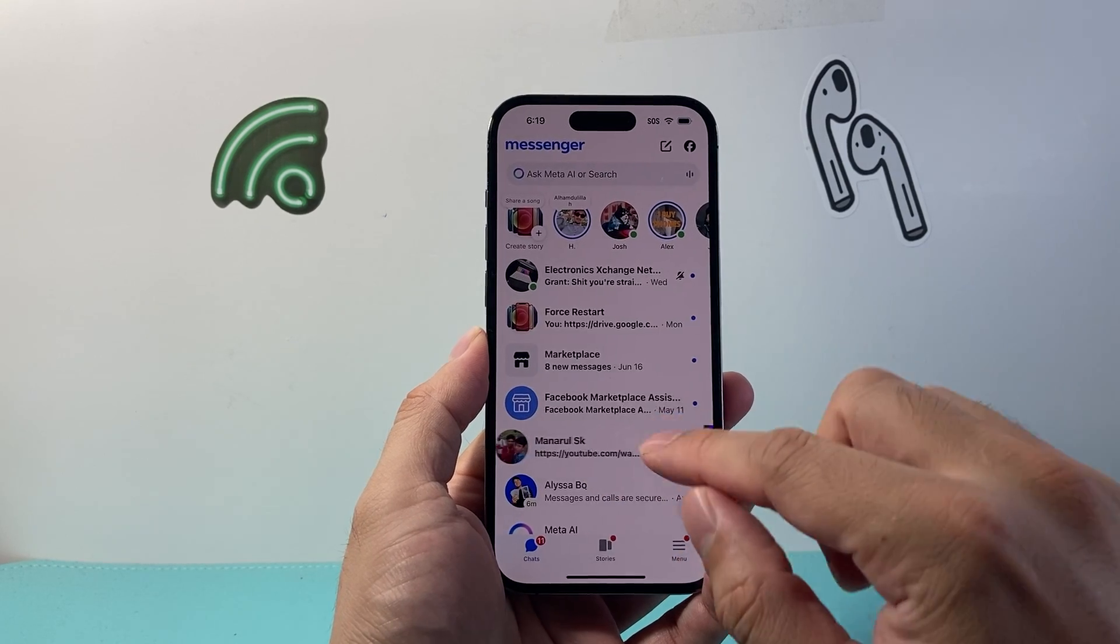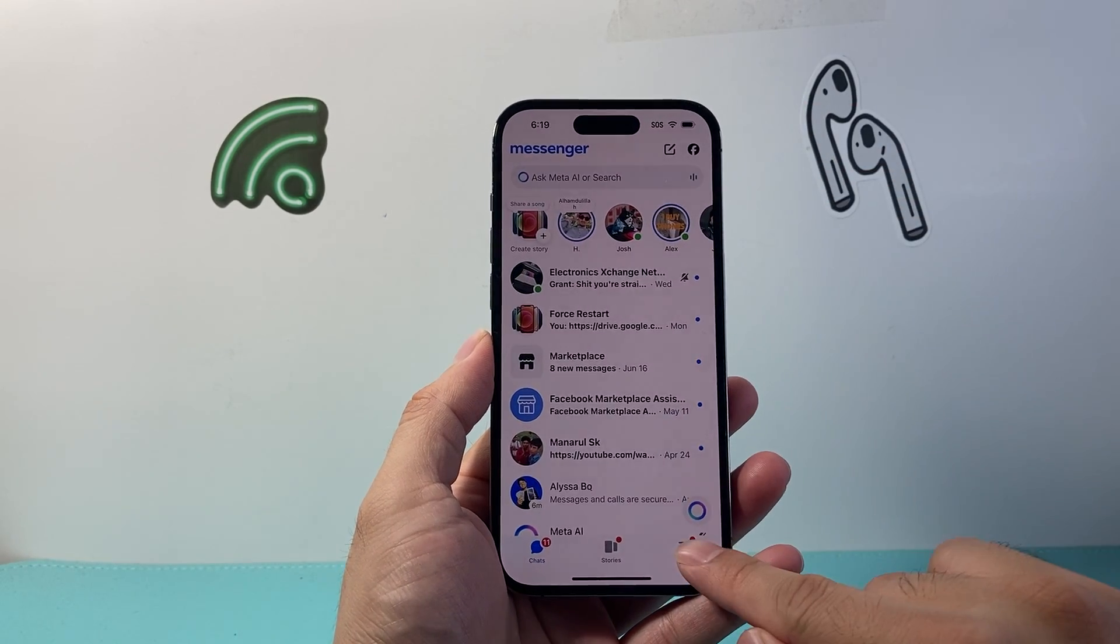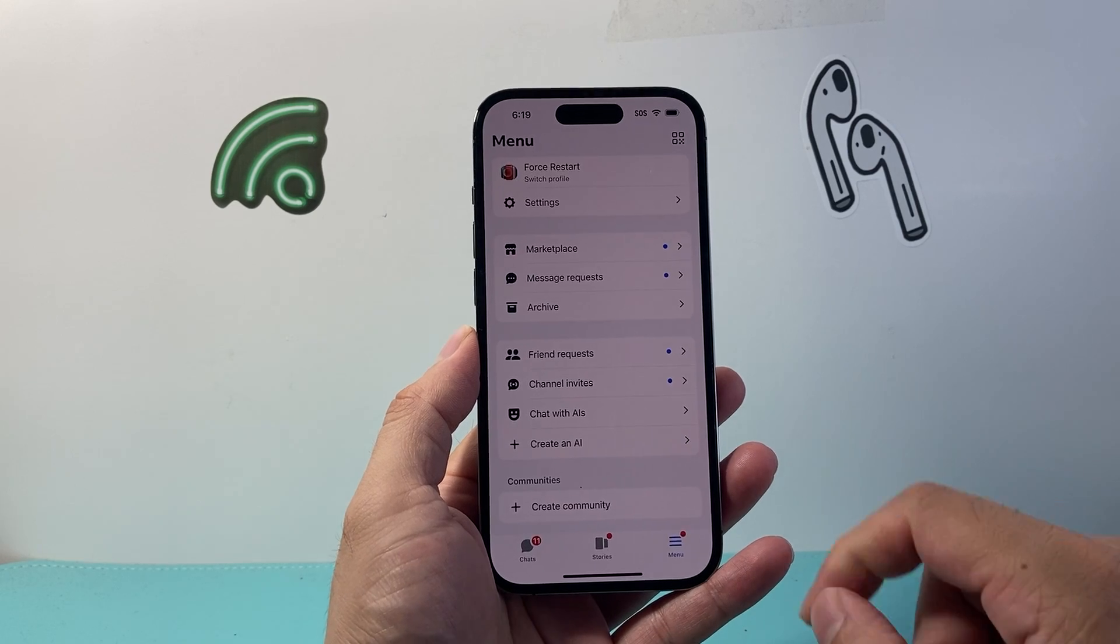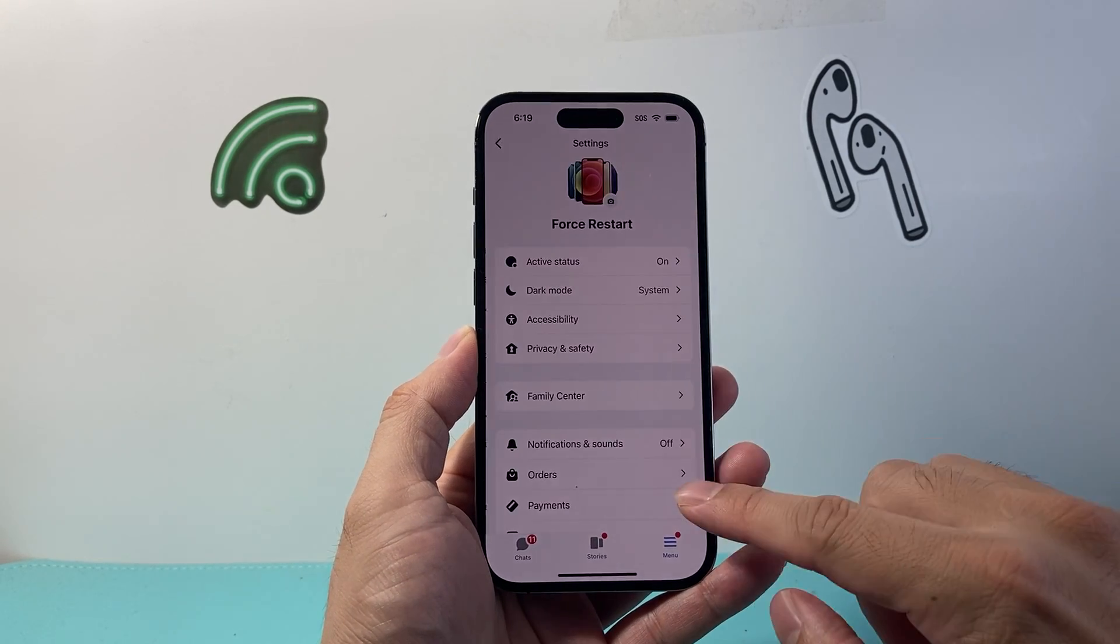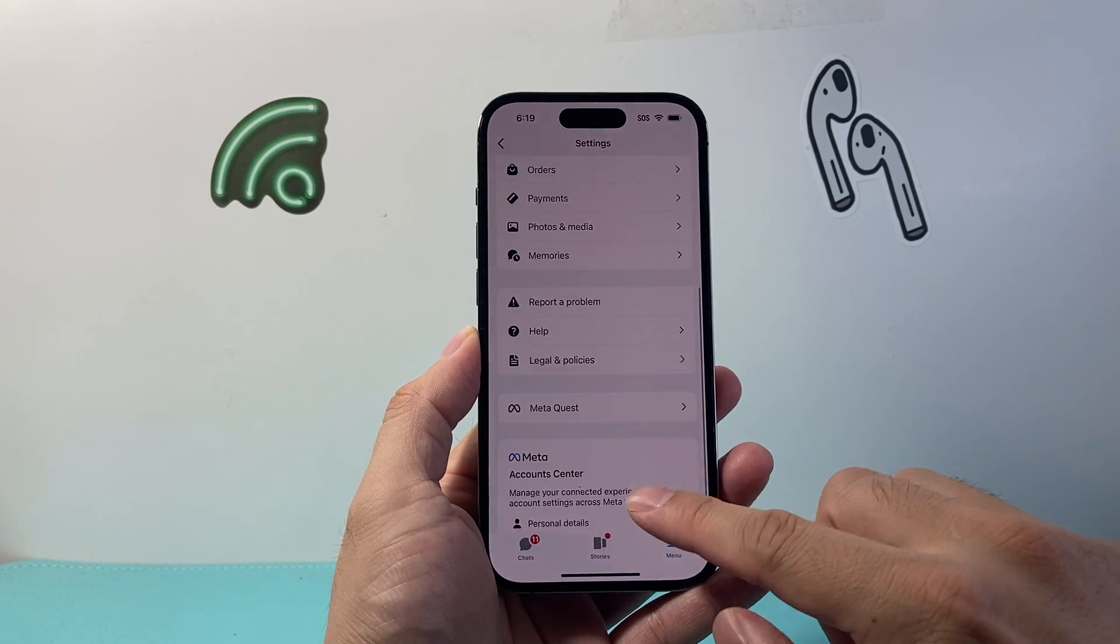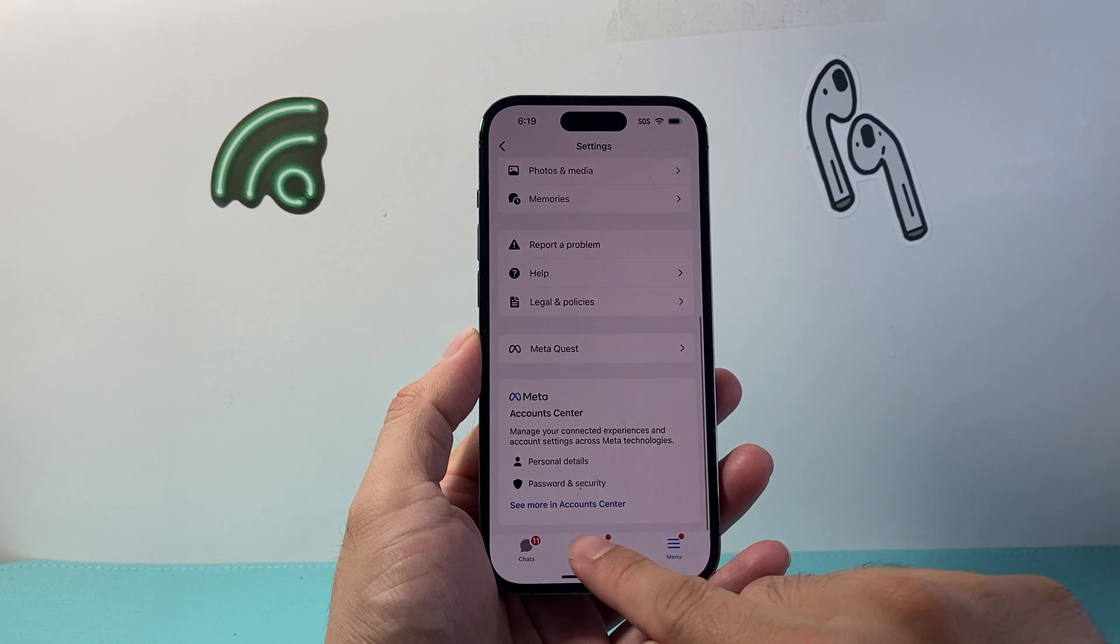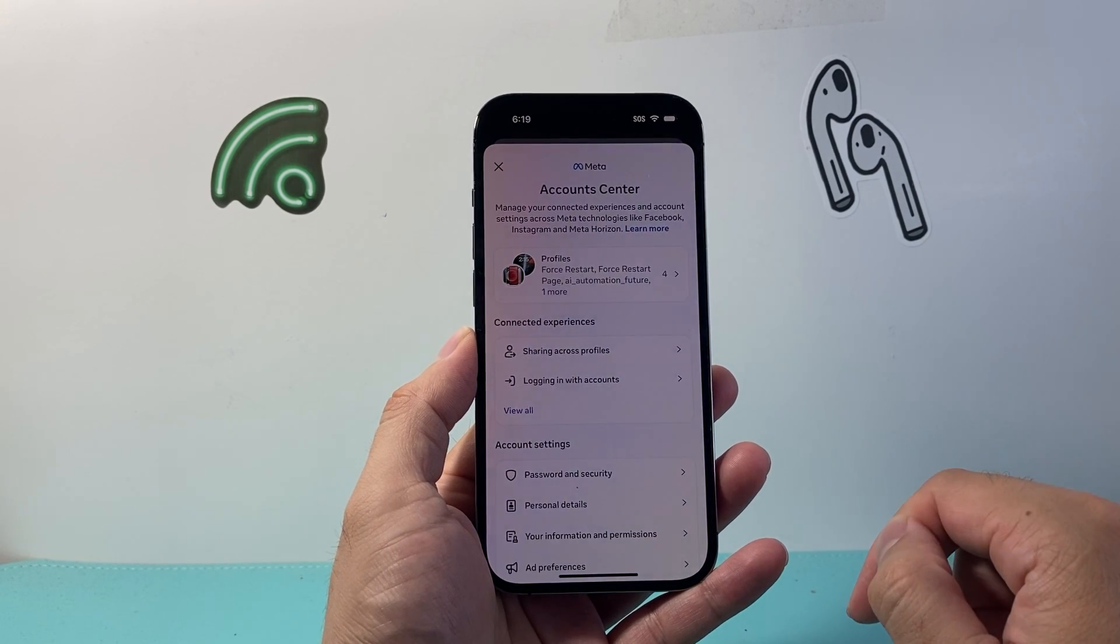Now if you really want to delete your contacts, what you'll need to do is go to your menu here and then click on Settings, and then scroll down to Account Center. See More in Account Center.